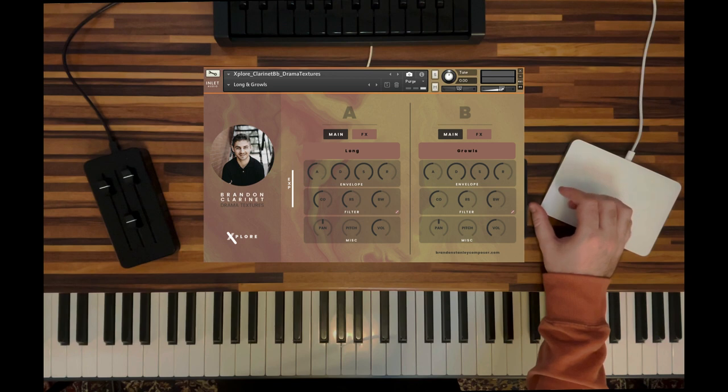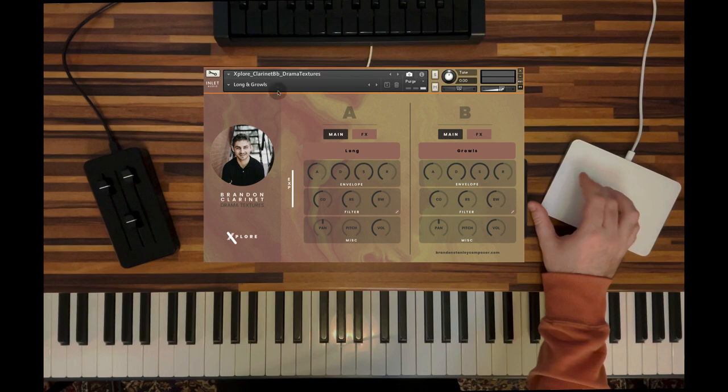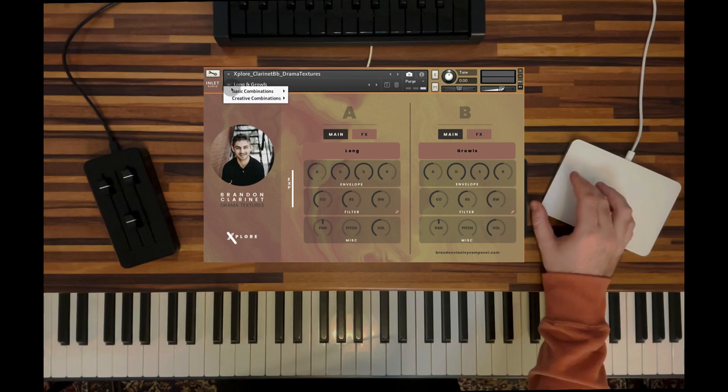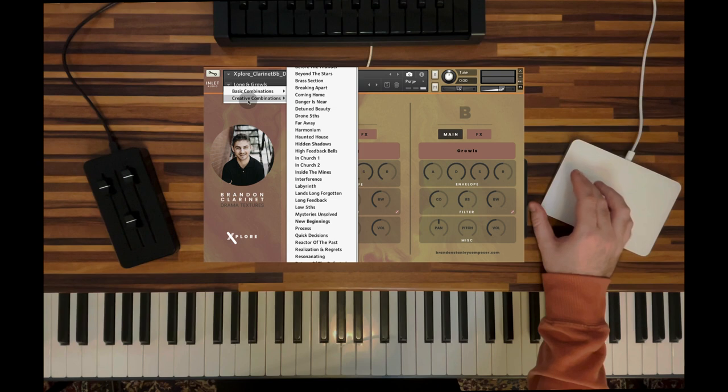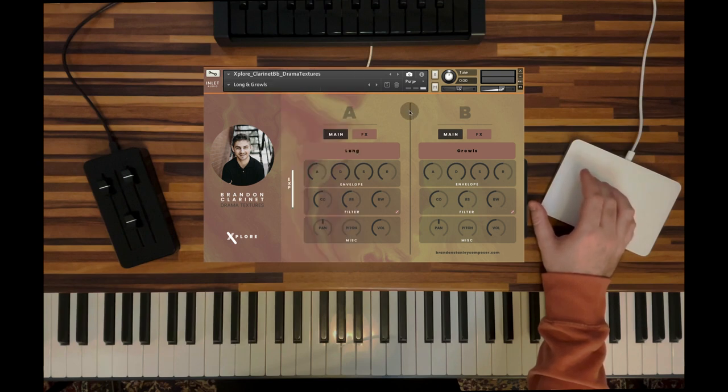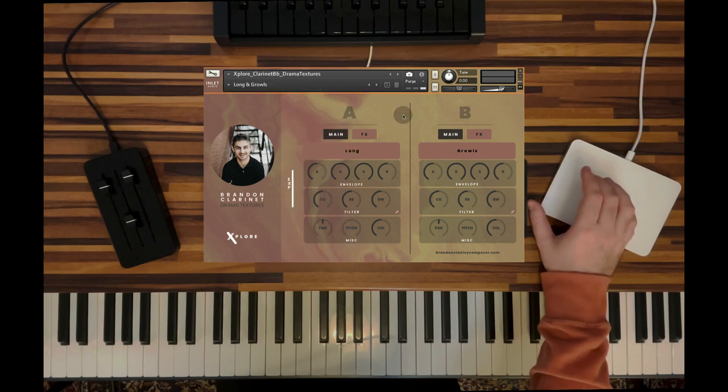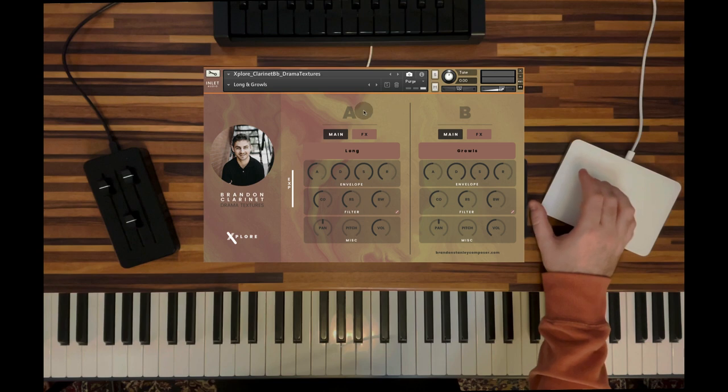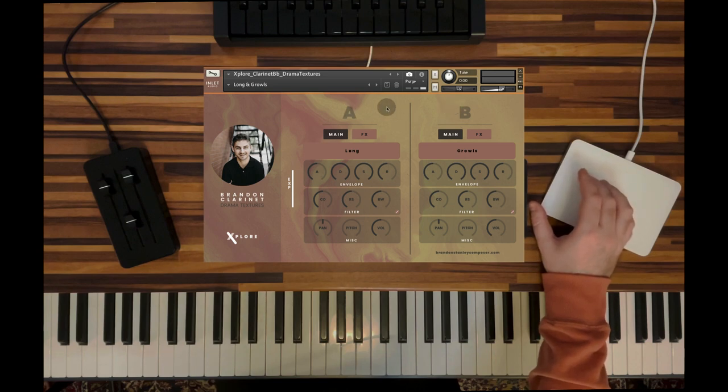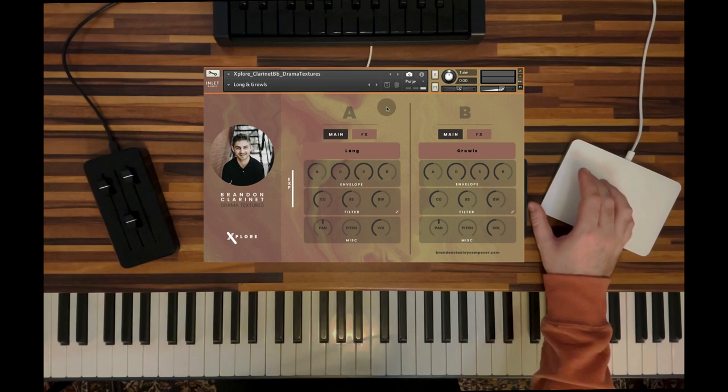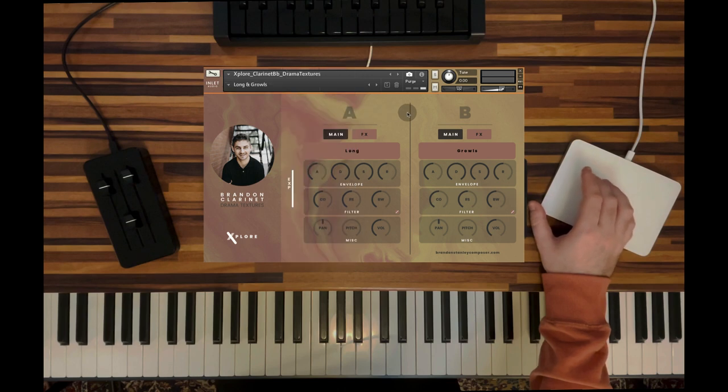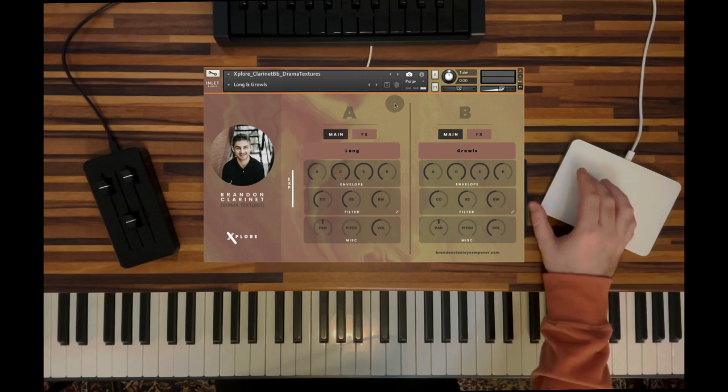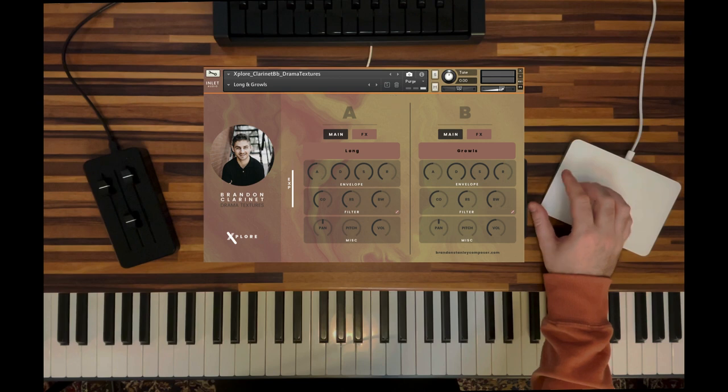Clarinet Drama Textures comes with a lot of different presets and can be loaded via the snapshots menu. We've created two main folders, the basic combinations folder and the creative combinations folder. Basic combinations are pretty much all combinations that are possible between the A and the B side, choosing from those 15 articulations without doing too much effects processing. With the creative combination folder, we went the extra mile and created some really unique sound design-y cinematic textures. Let's listen to what this sounds like.